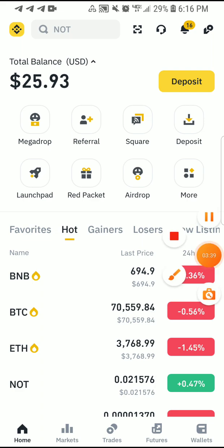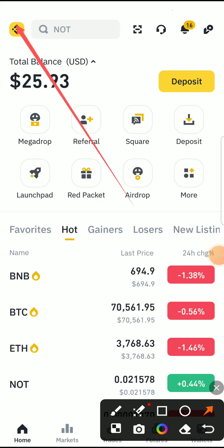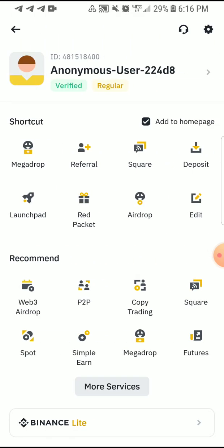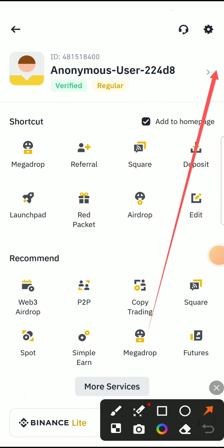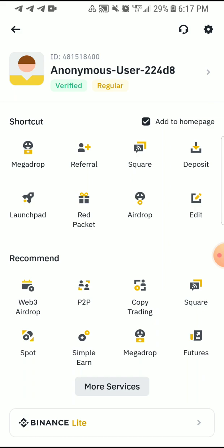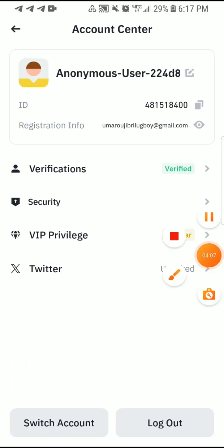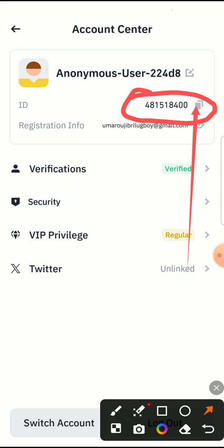Once you have opened your Binance, click on the Binance icon up here — it's going to take you to your profile. You can see it says verified, which it should be because I've already done my KYC. Just click on this arrow right here. Once you click there you can now see your UID. This is the ID they're actually asking for.